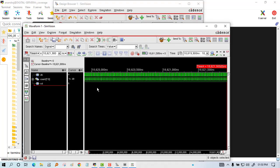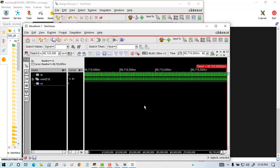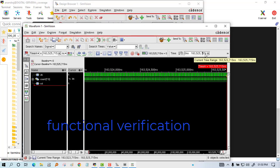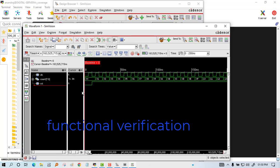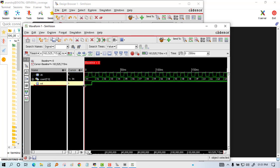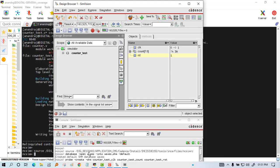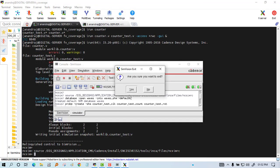You can see the waveform has come and I'm going through some parts so that we can verify the functionality. This is a counter, so it was correct.